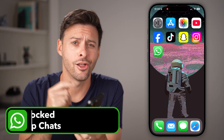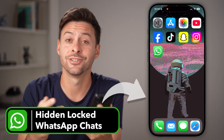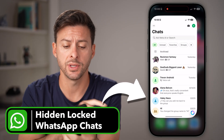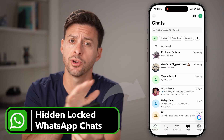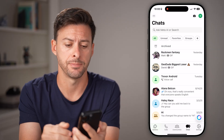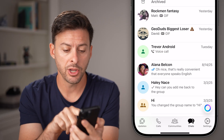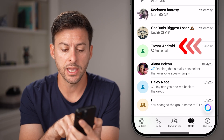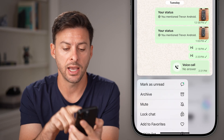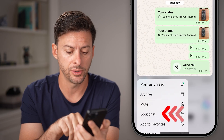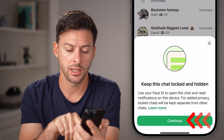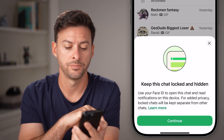Here's how to find hidden lock chats on WhatsApp. Open up the WhatsApp app on your iPhone or Android — it works the exact same. From here, I can lock a chat first and then hide it. I can tap and hold and hit 'Lock Chat' and continue.